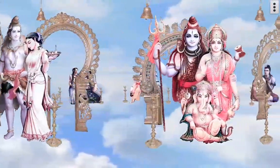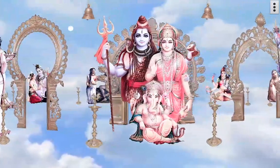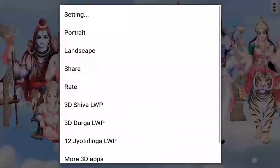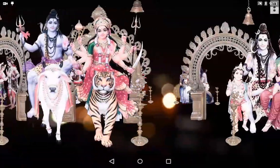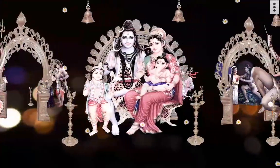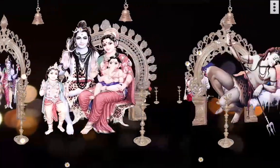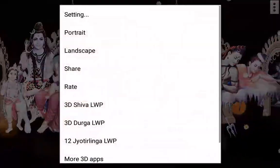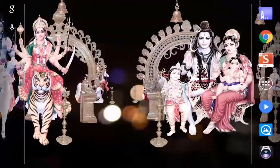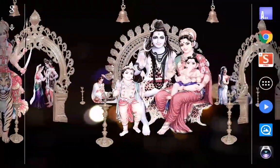You can set this app on your mobile as a live wallpaper. You can set this app on your mobile as a live wallpaper and set this app as your live wallpaper.